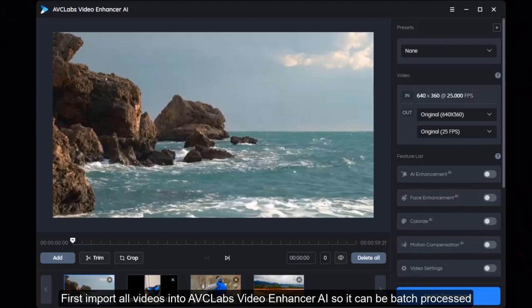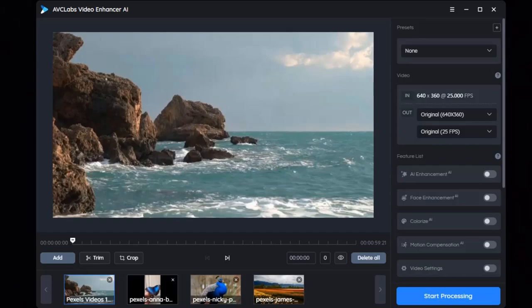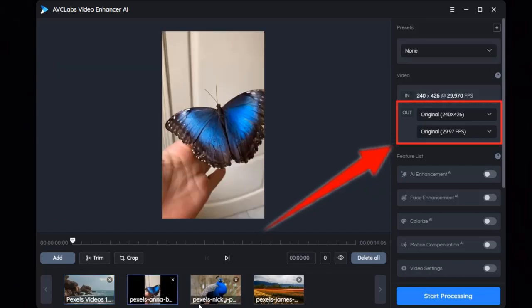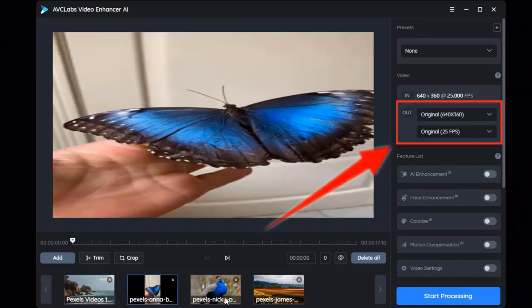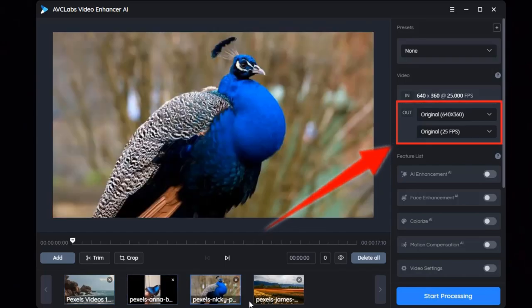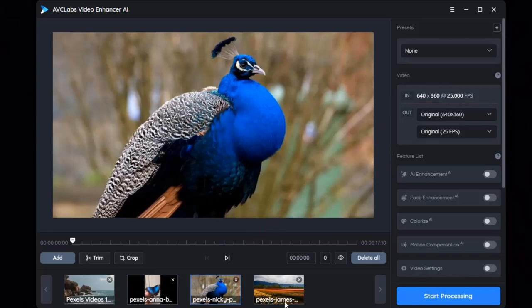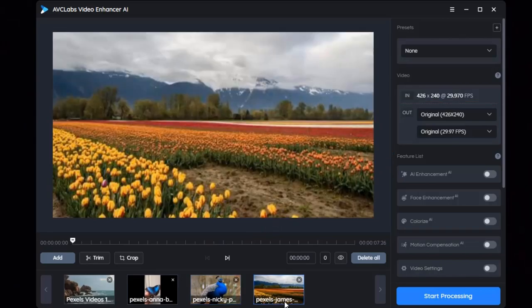First, import all videos into AVC Labs Video Enhancer AI so they can be batch processed. You can see the original resolution of each video here. Now let's start upscaling them to 4K.